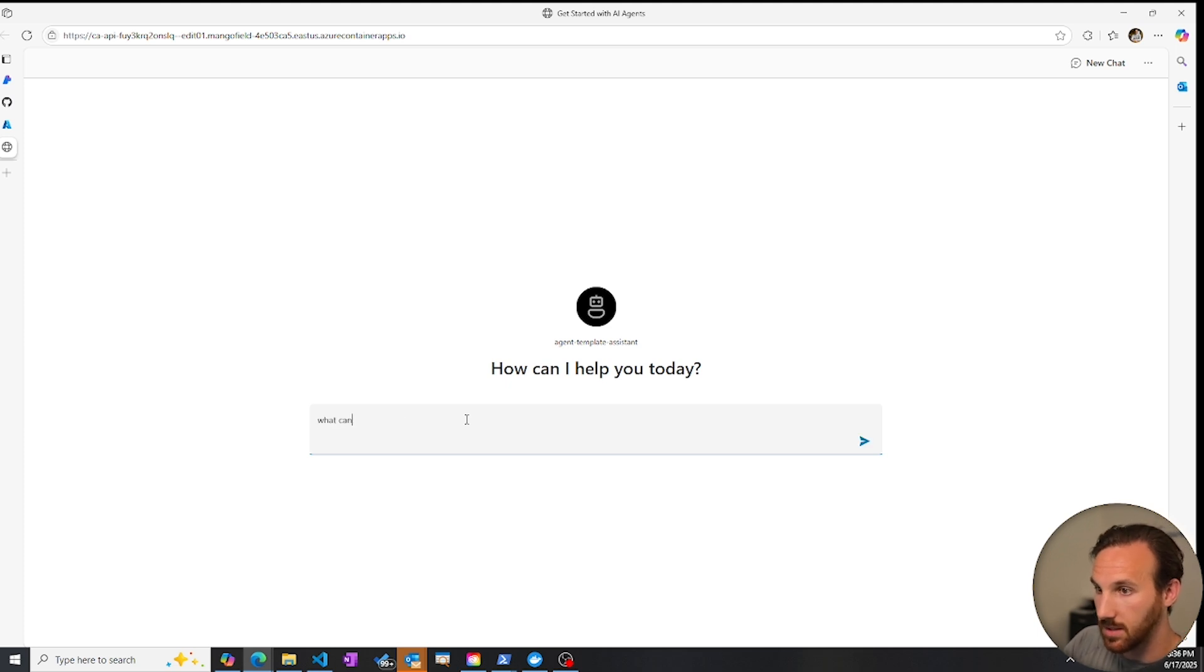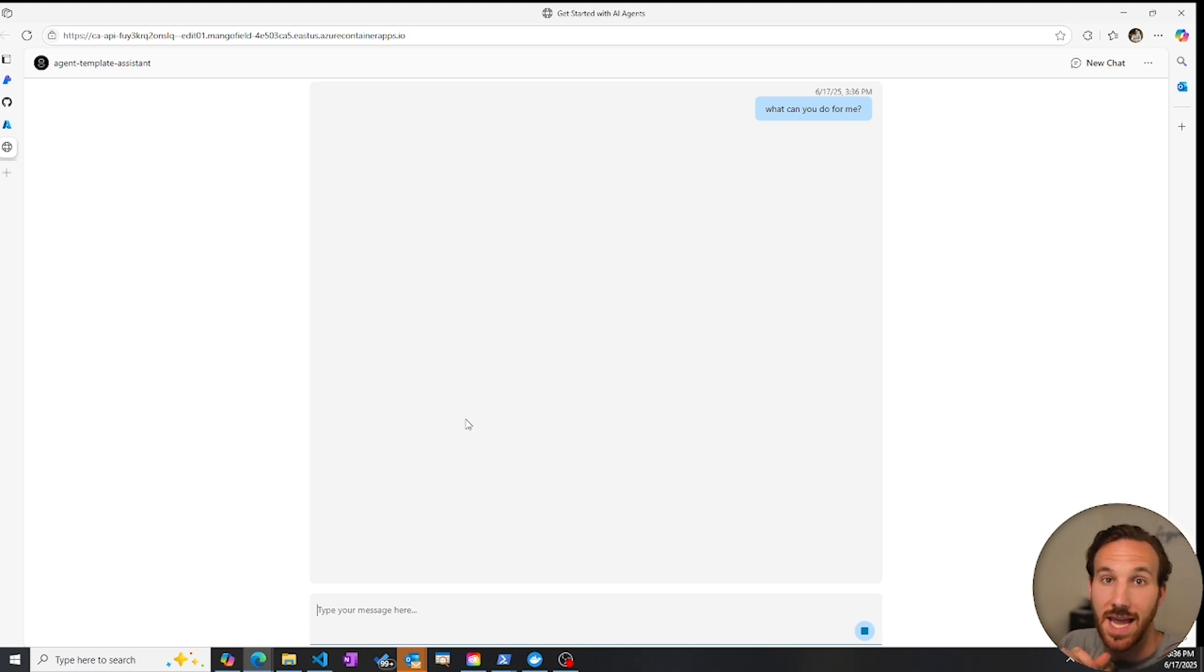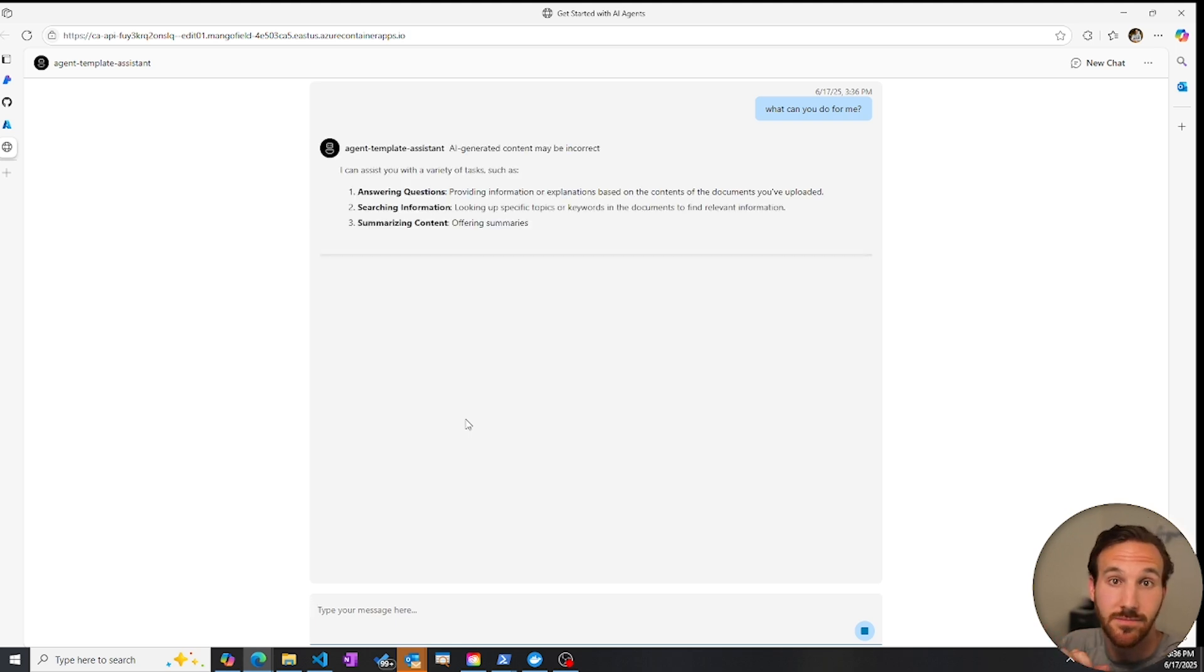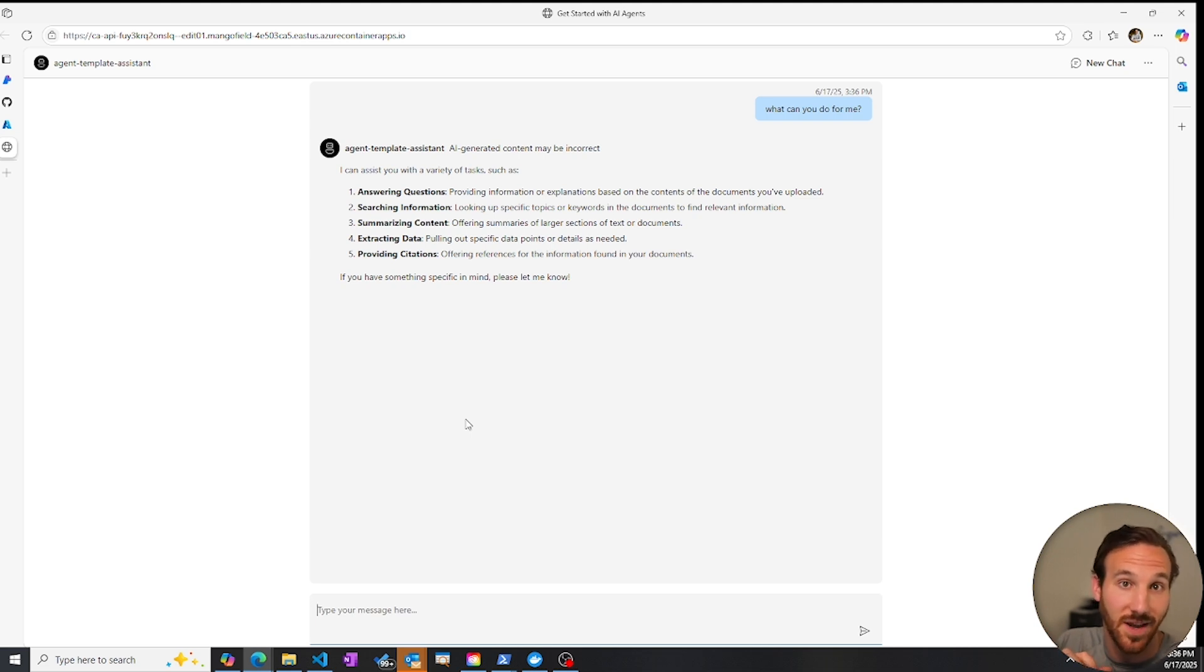What can you do for me? And you'd interact with this AI agent like you would with any other UI. And this is an example of a deployed solution template that you could take advantage of.